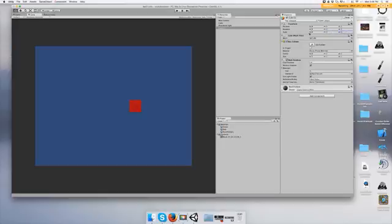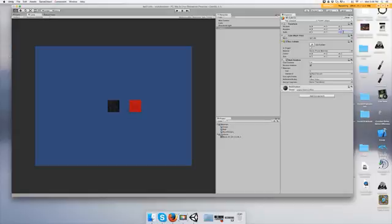And once again I'll just show you what this does. The position, or the scale - by default the scale is one, it's not zero, so remember that. Position just moves the object around.